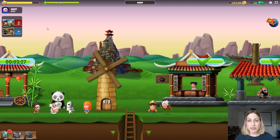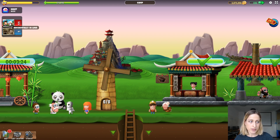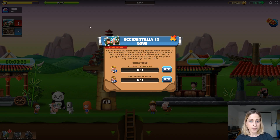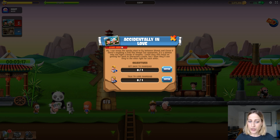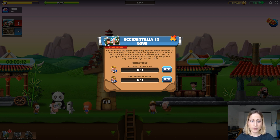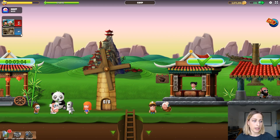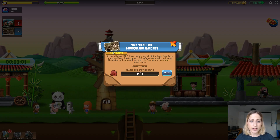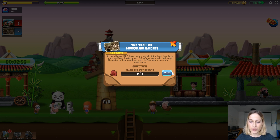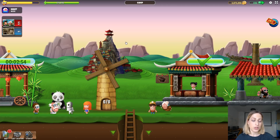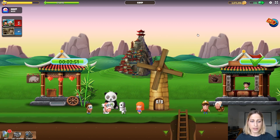Right below that you can see the quests section, which is very similar to the Flash version. When you click on the first one, for example, you can see information that this is a story quest — Valentine's 2019 — and you can see the objectives and enter the location with the enter button. The quest underneath is the main quest, and you can again see objectives and enter the location, so it's really similar.